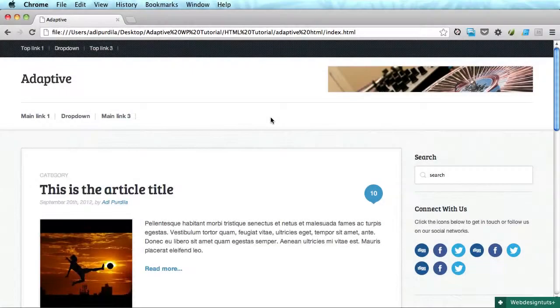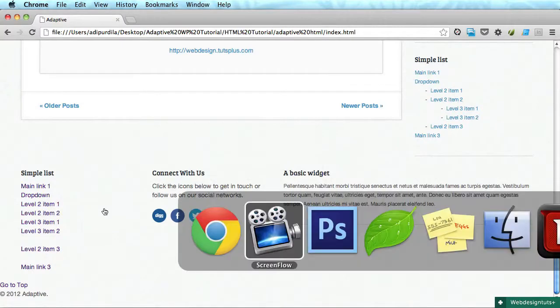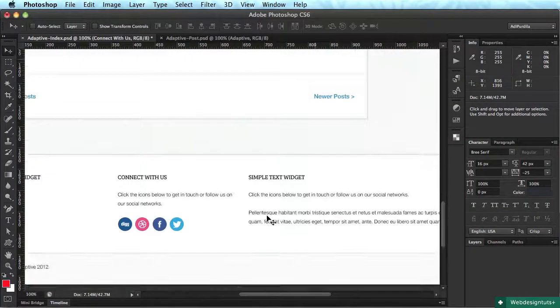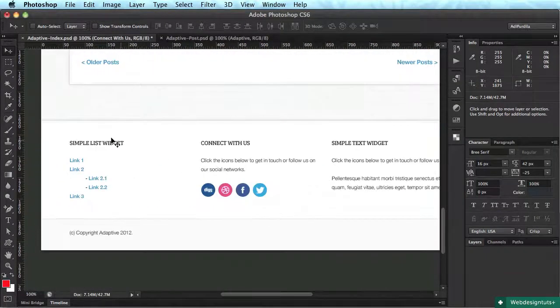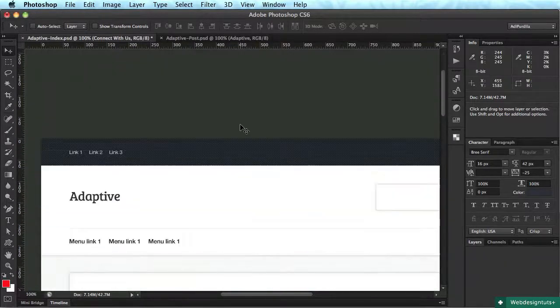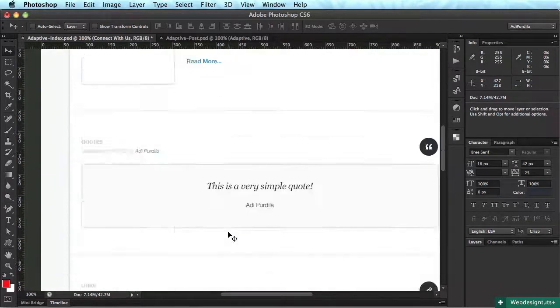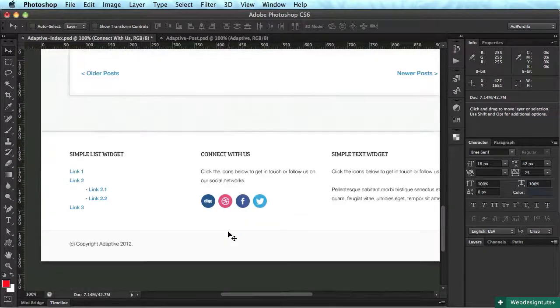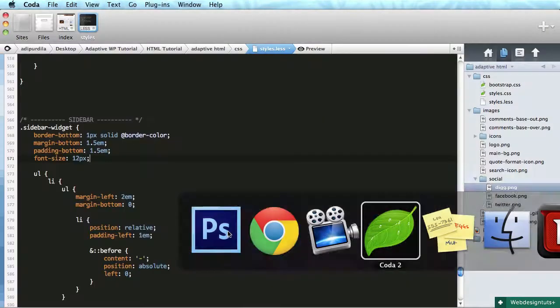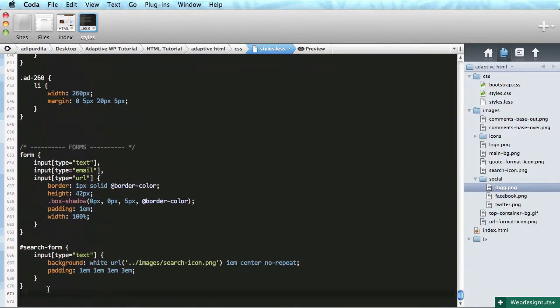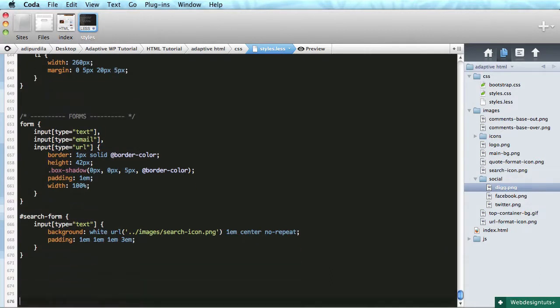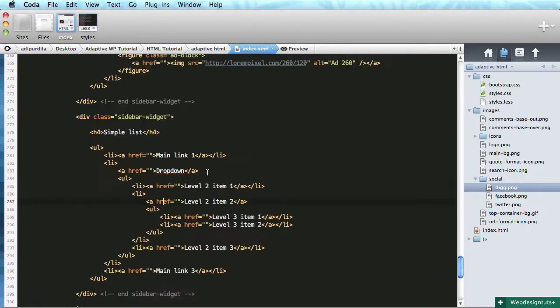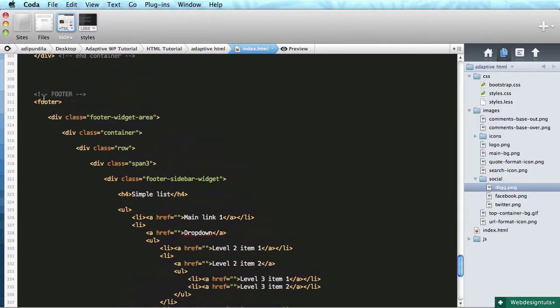Hey guys, welcome back. Let's see what we can do about this footer. If we look in Photoshop, we can see that it has a fairly similar style to our header.